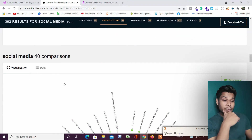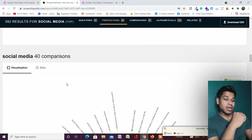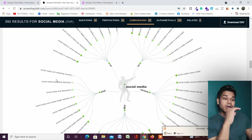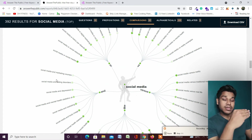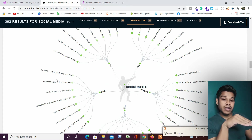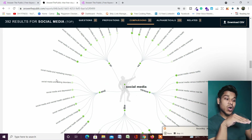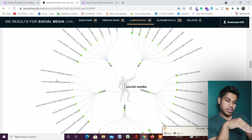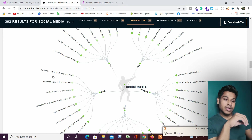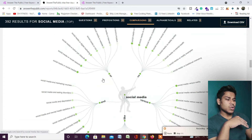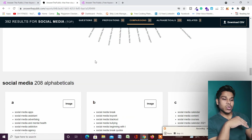If I scroll down, this is the fun part and the most amazing part, because this tool will give you data related to comparisons — what people are asking in the social media industry related to comparisons. For example: 'social media and marketing course.' You can explain both of these and create content around them. You get so many questions in this section.